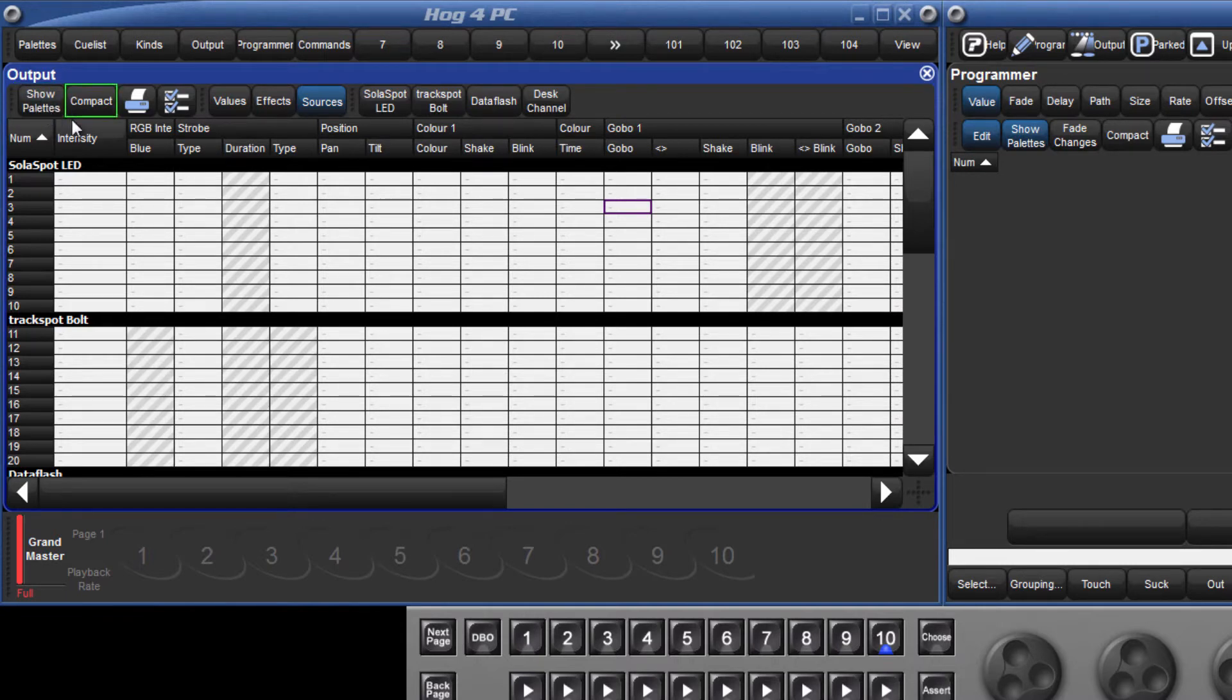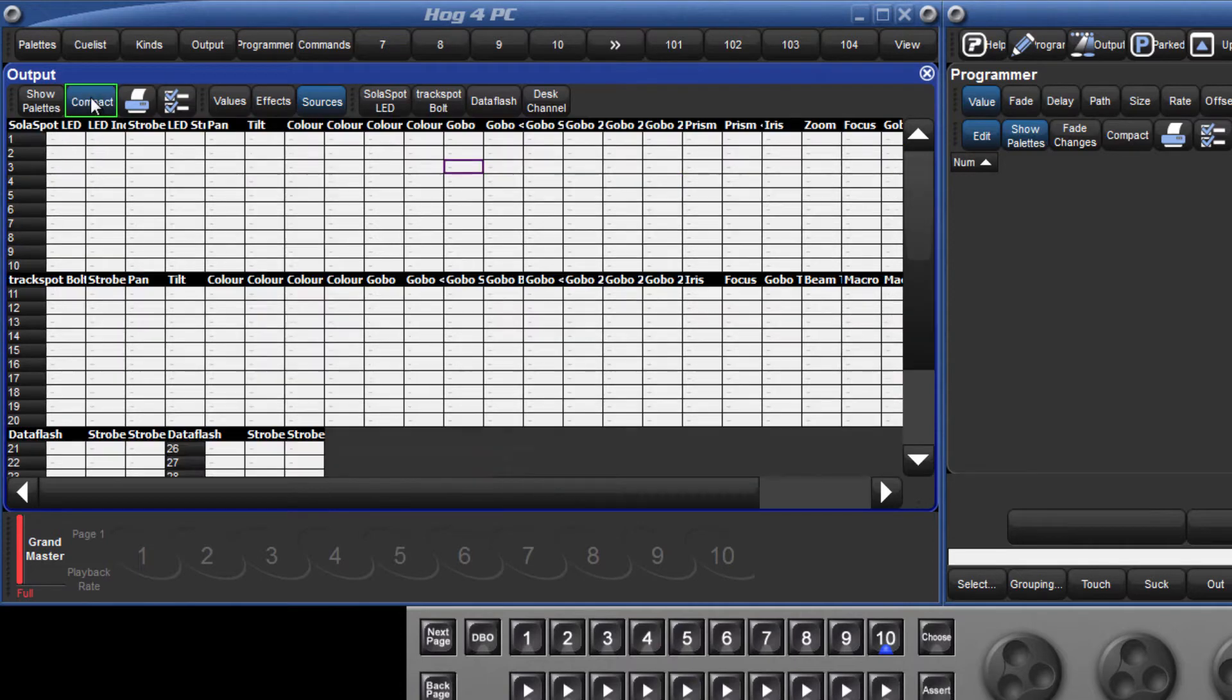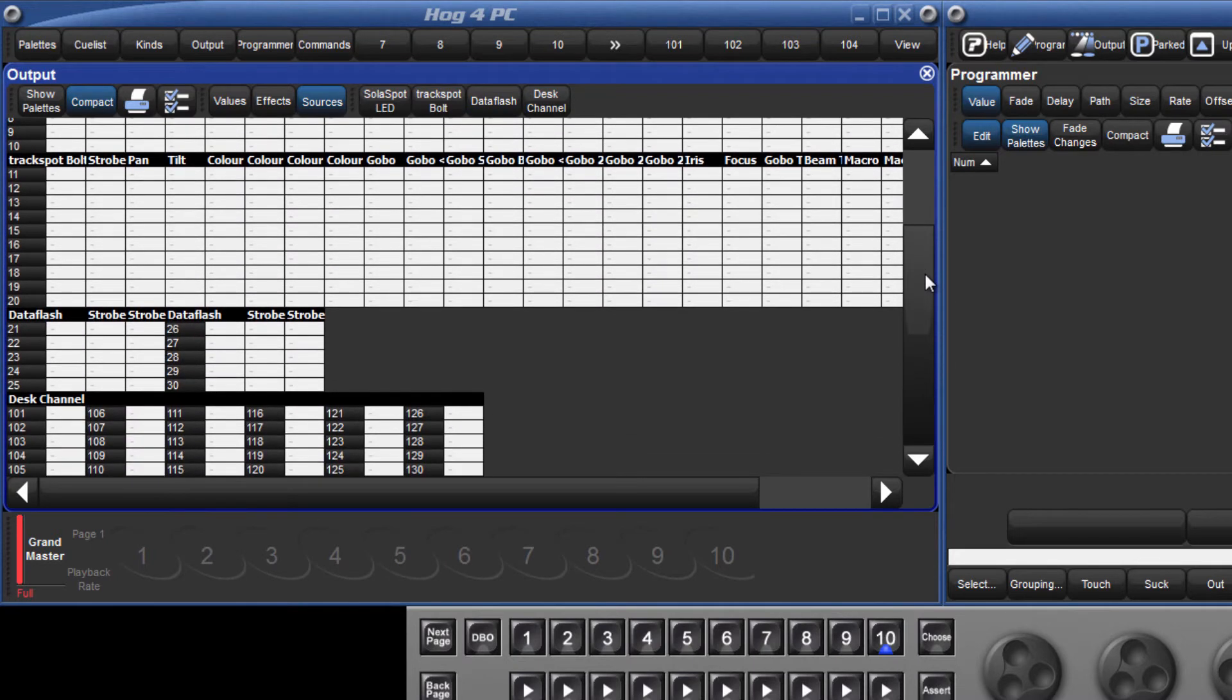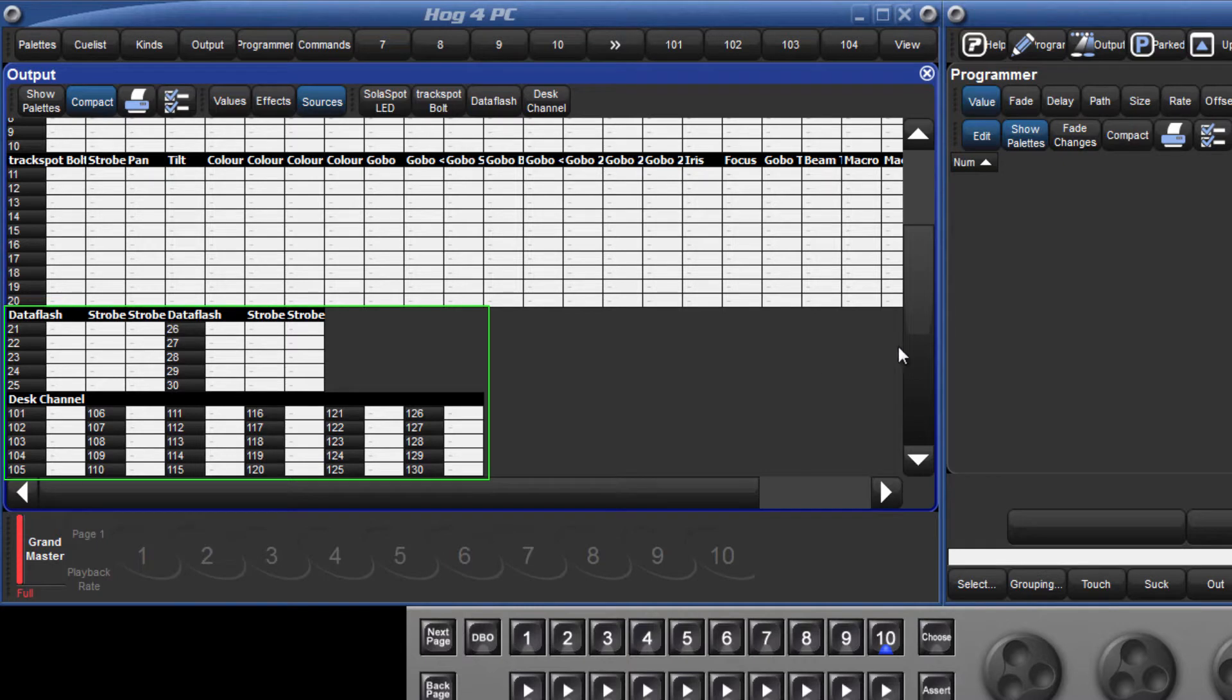There is also a compact view which only displays columns for the actual parameters of each fixture, which is very useful for reducing the space taken up in the window for fixtures with very few attributes like the data flash or desk channels.